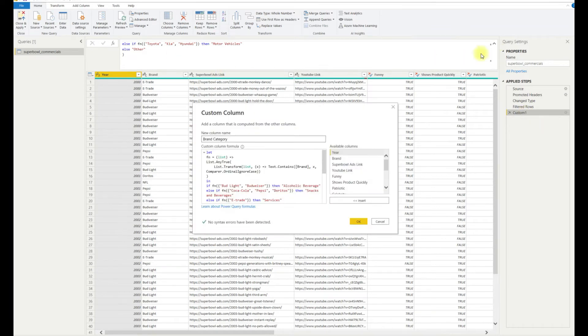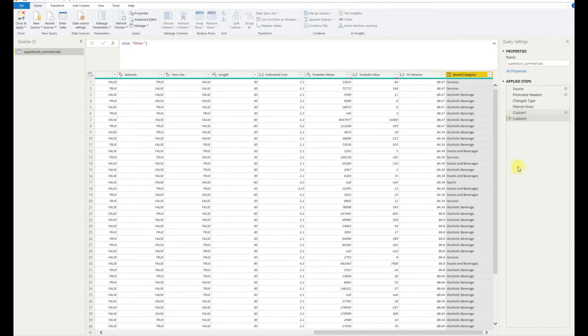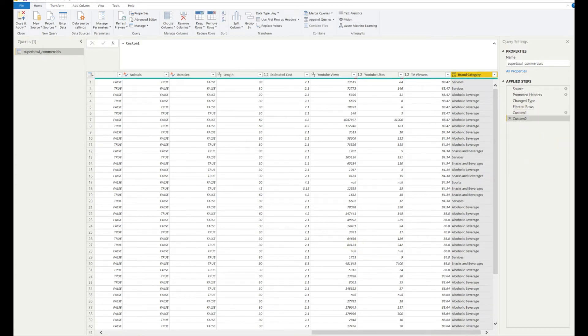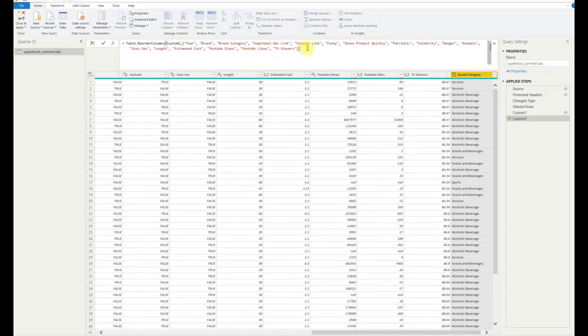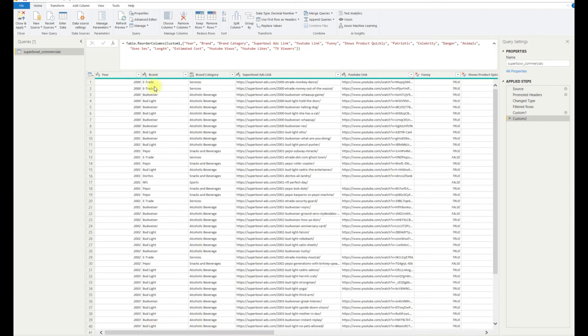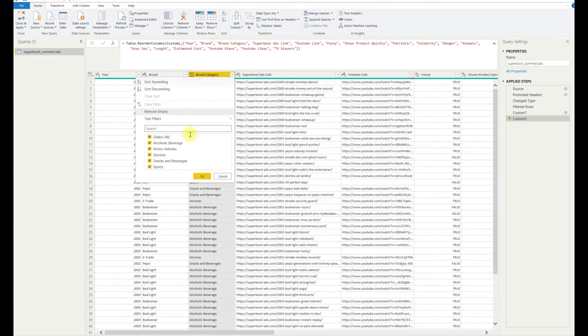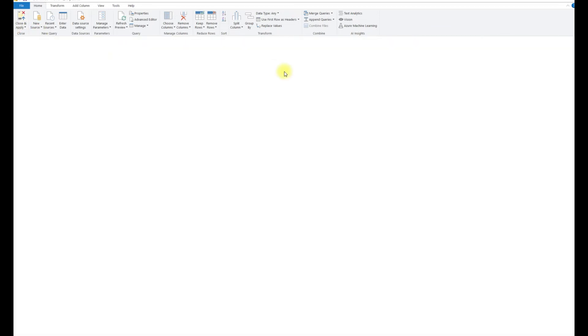We now have our brand new category column stuck on at the end of our table. I'm just going to reorder these columns using a reorder function, but you can simply drag this column across manually if you want. So I now have my brand and brand category sitting side by side, and you can see that it has had the desired effect.